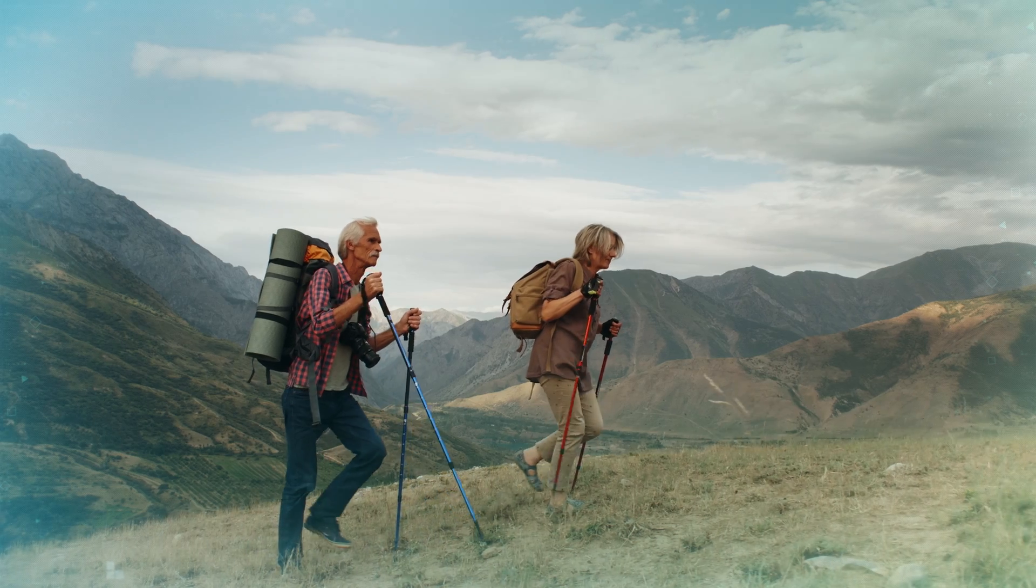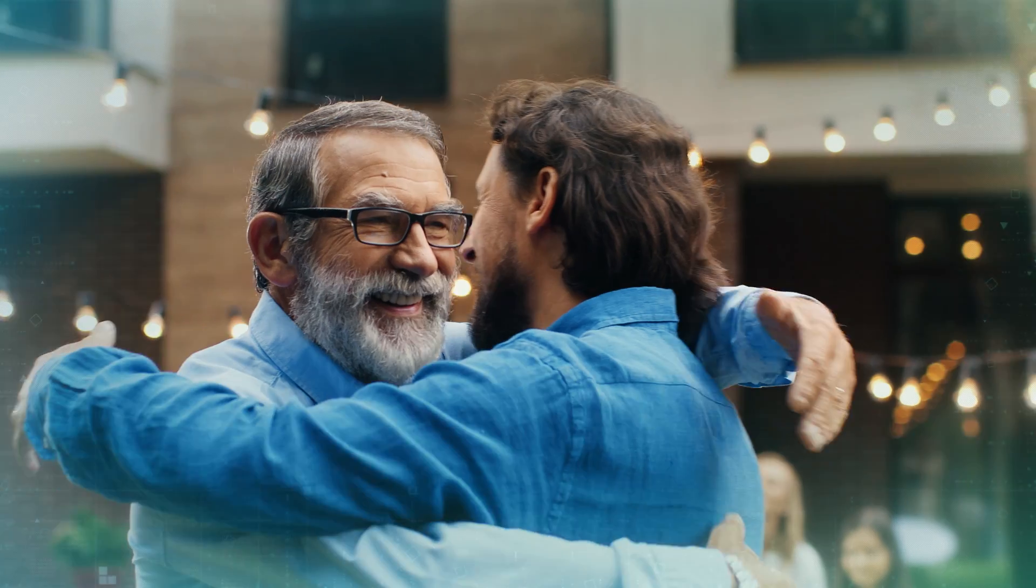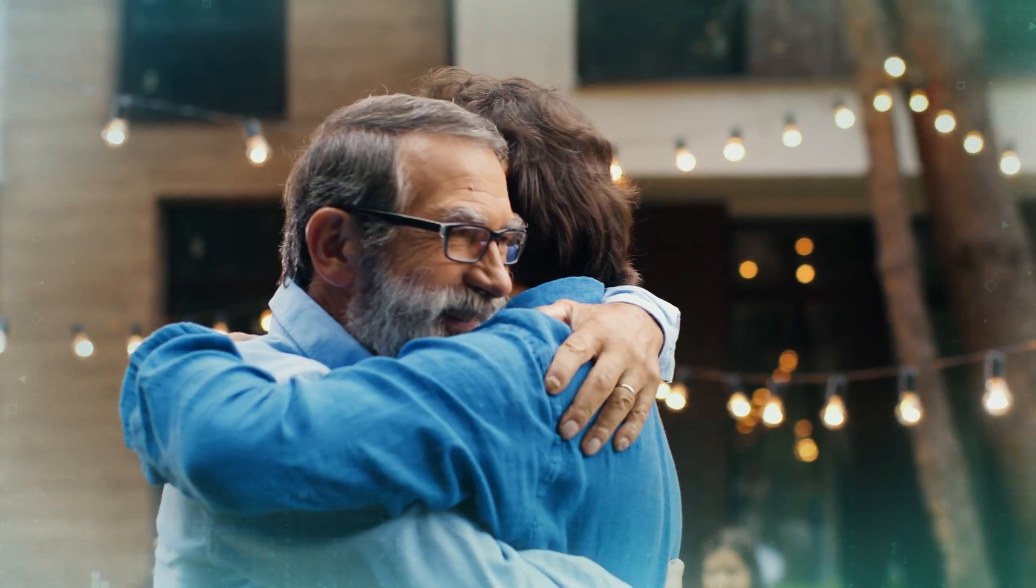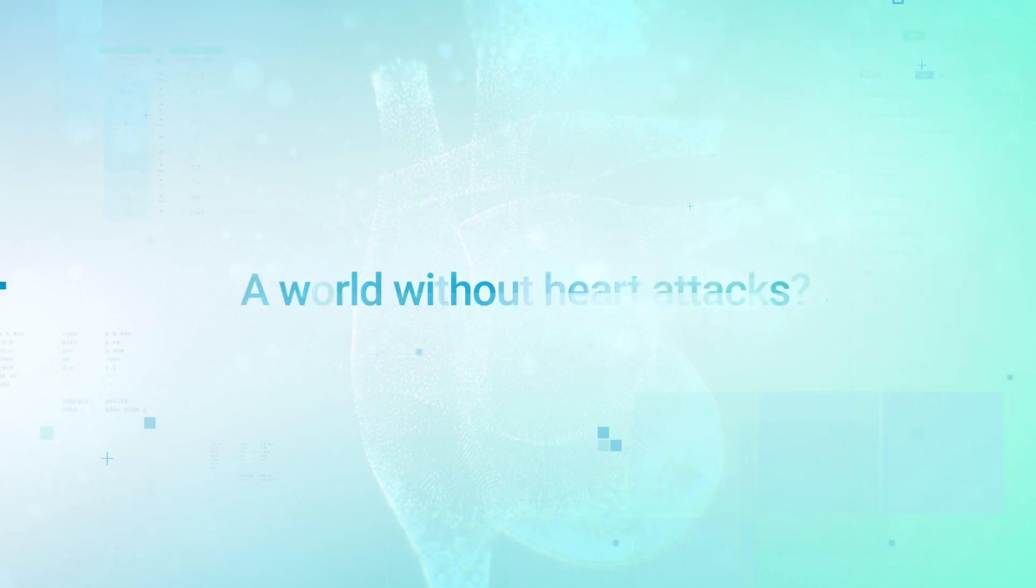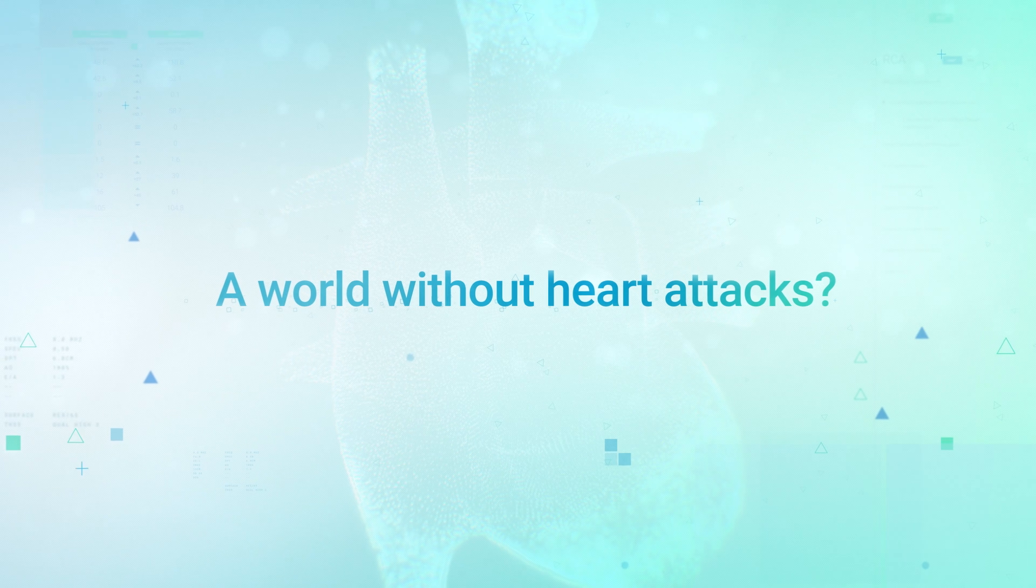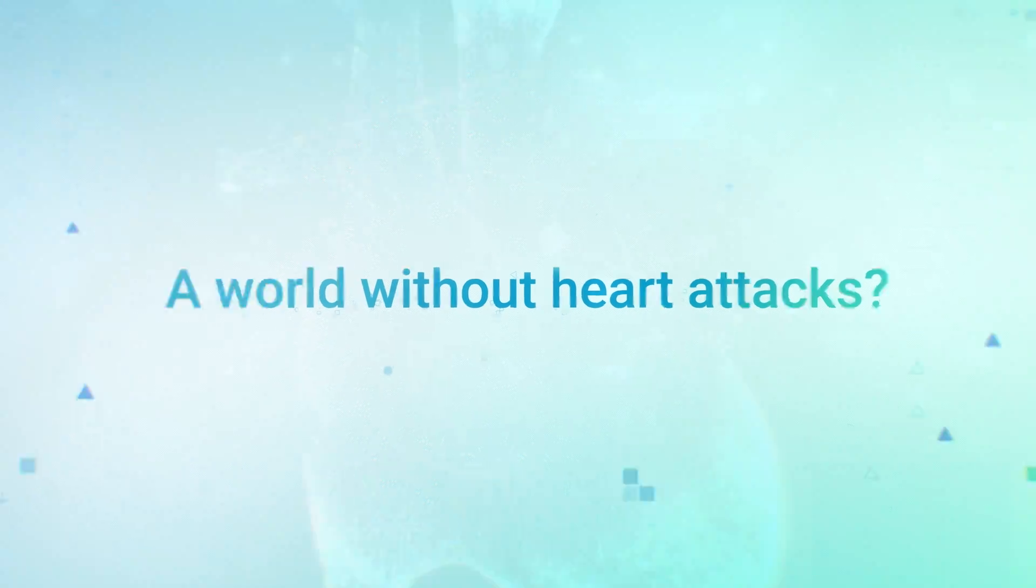Because healthier patients means better futures, better outcomes, and better care across the entire healthcare continuum. A world without heart attacks.